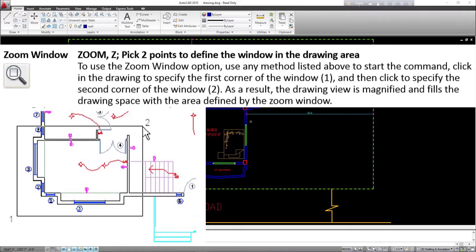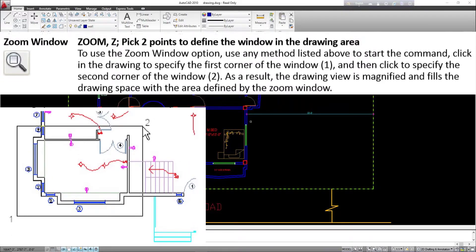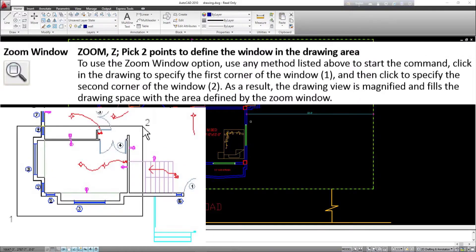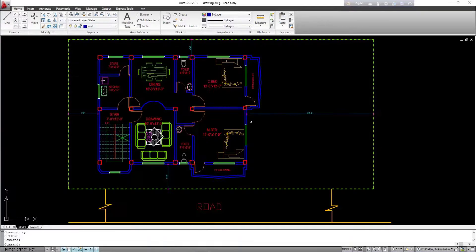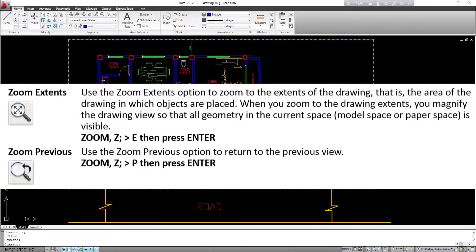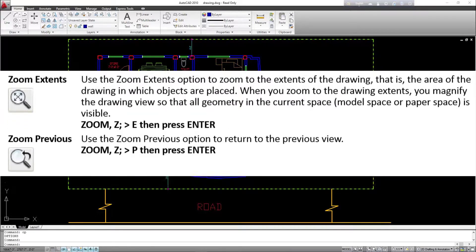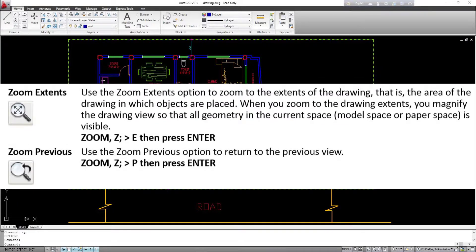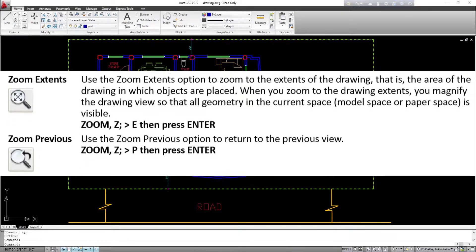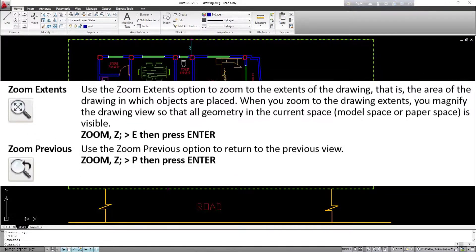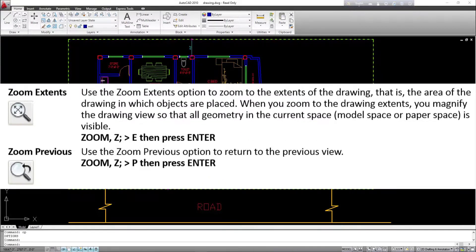As a result, the drawing view is magnified and fills the drawing space with the area defined by the zoom window. Zoom Extents: use the zoom extents option to zoom to the extents of the drawing — the area in which objects are placed. When you zoom to the drawing extents, you magnify the drawing view so that all geometry in the current space (model space or paper space) is visible. Command line: Z, E, then press Enter. Zoom Previous: use the zoom previous option to return to the previous view. Command line: Z, P, then press Enter.